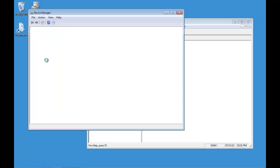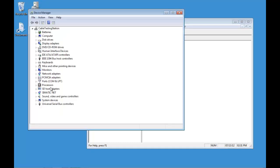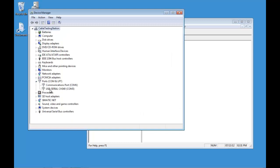First we are going to open up device manager, see where our cable is located. This one is on COM3.